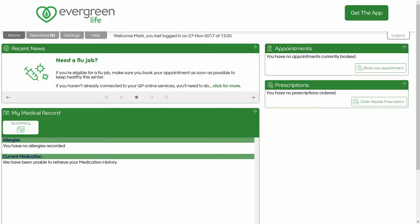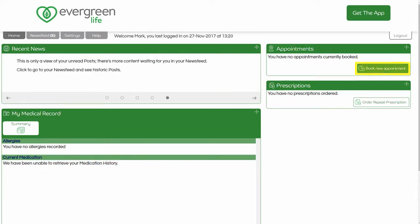The main application is displayed, including the appointments window where you can manage appointments in Evergreen Life. You can book, cancel and view future appointments from this window. To book an appointment, click the Book an Appointment button.